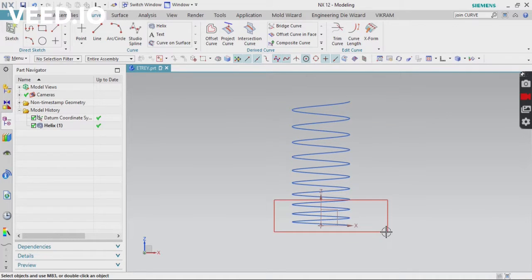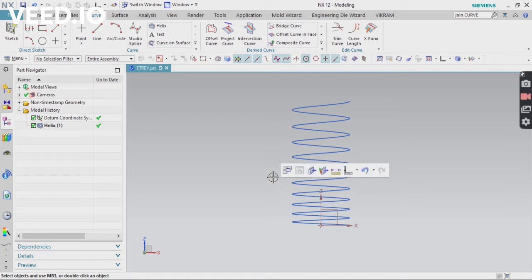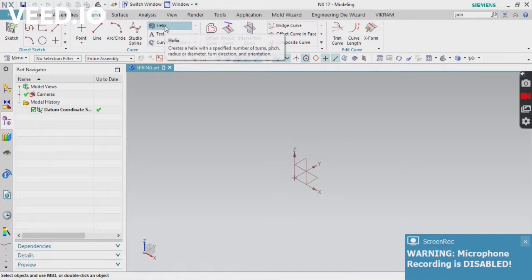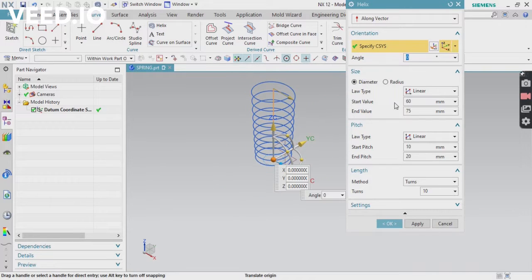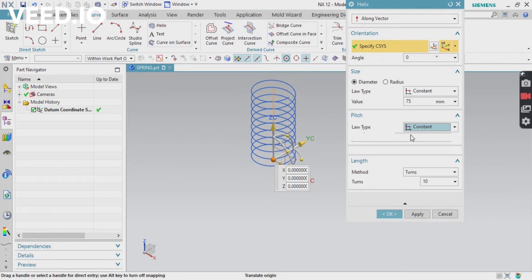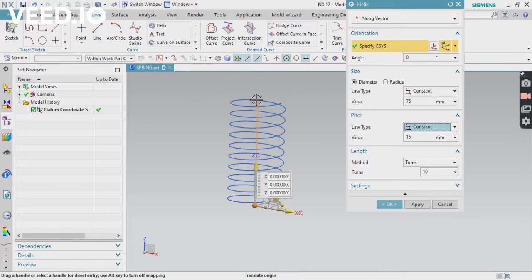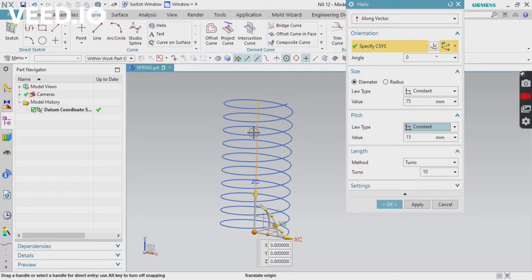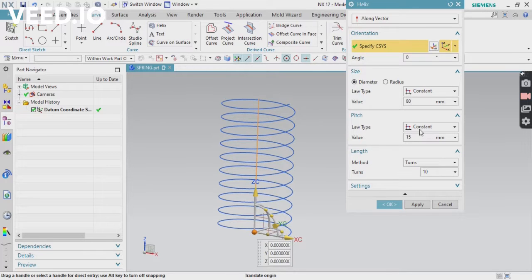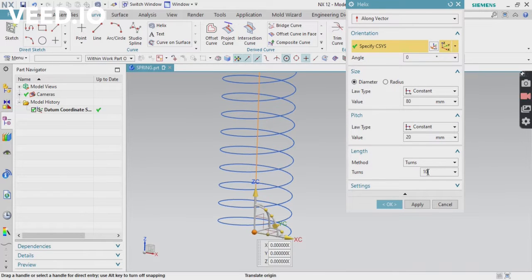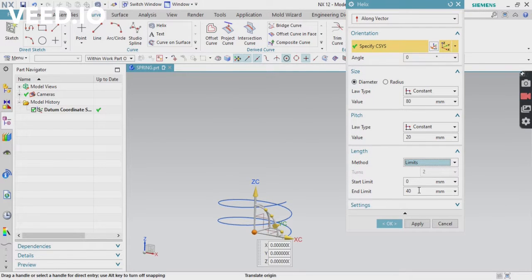What we need is the same pitch values at the top and bottom, and different pitch values in the middle. Go to Helix again and change to Constant, because first we are going to create the middle portion. Apply parameters like diameter — I'm going to apply 80mm. Keep the same pitch values for the middle portion. For limits, I'm going to apply an end limit value of 140mm.